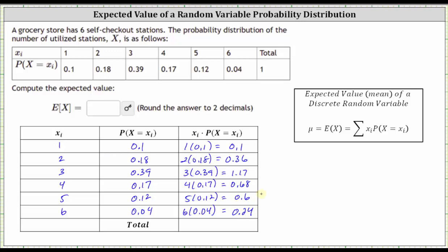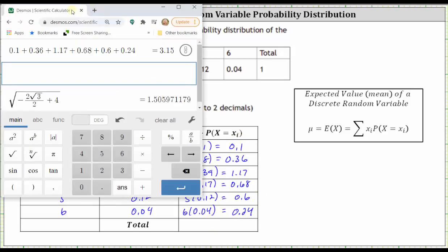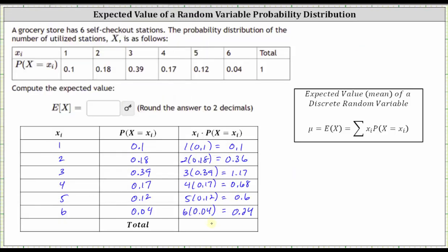The expected value is the sum of these products, which we can see here on the calculator is equal to 3.15. The mean or expected value is equal to 3.15, which we also enter here as E of X.